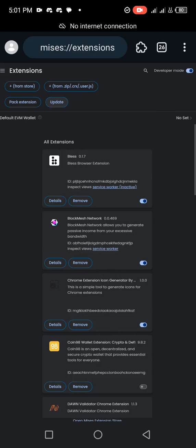So that is how you update your Mises Browser and your Kiwi Browser. If you have any comments, just drop them in the comment section below this video and I'll attend to it as soon as possible. Don't forget to subscribe to this channel so that you don't miss out on our next video — see you in the next one!